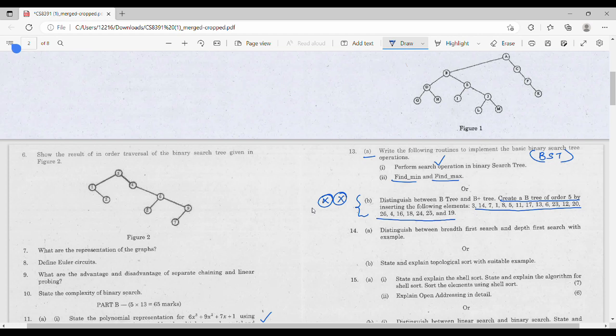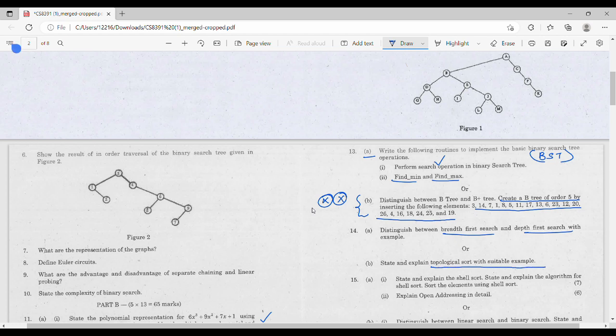Next, the fourth unit — a straightforward question. BFS and DFS difference, with a different example. Explain the topological sort. All the algorithms: BFS algorithm, DFS algorithm, topological sort algorithm.